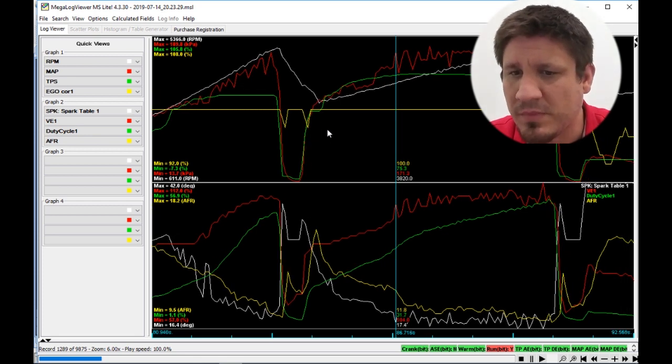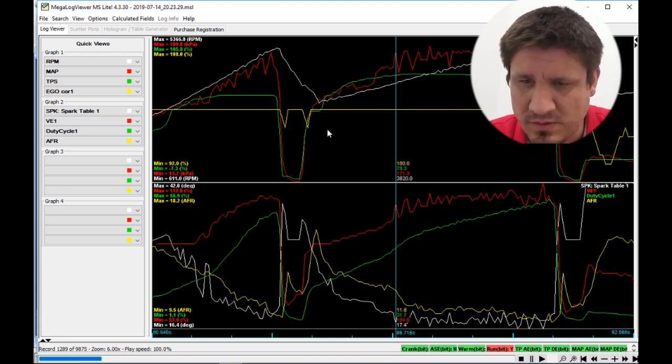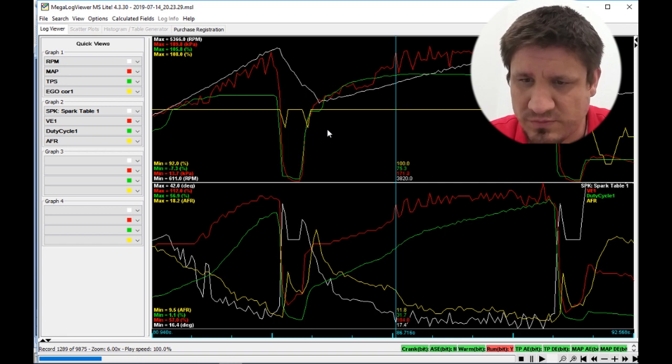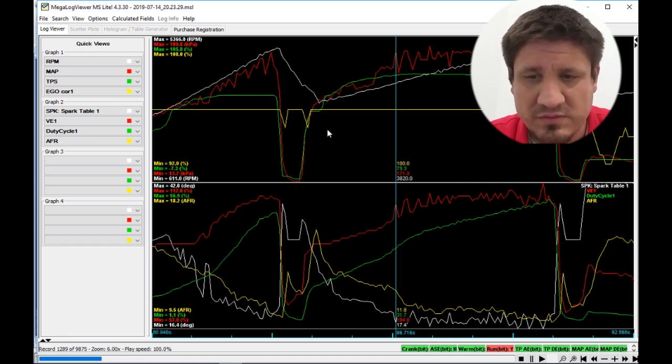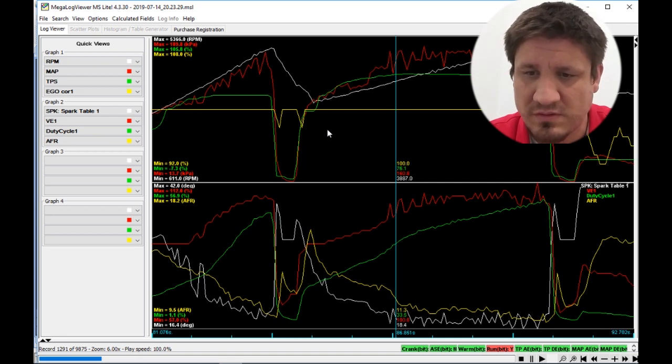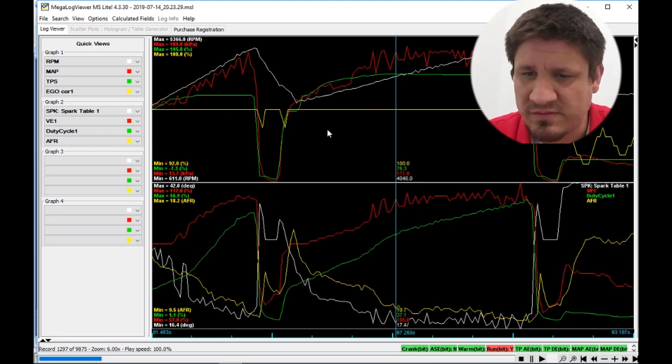And oh my goodness, look at that AFR. So it's right around here. It just goes from mid-11s, which is healthy. My car loves the mid-11s to low-11s. And then it starts diving down.